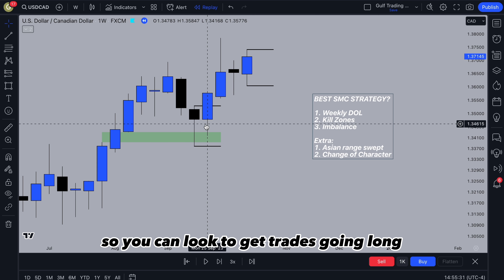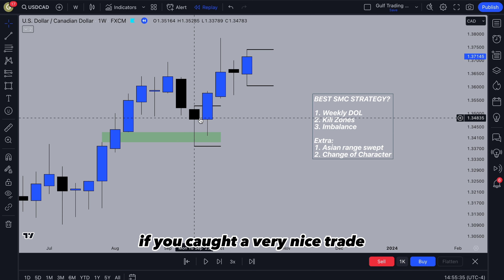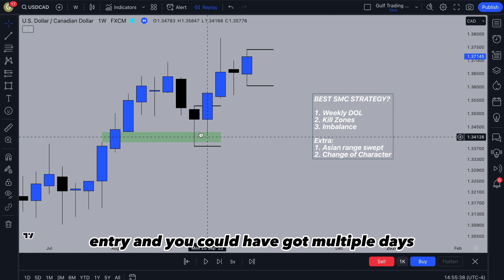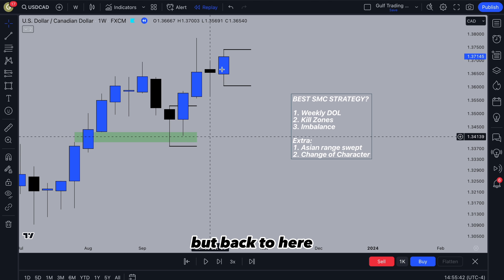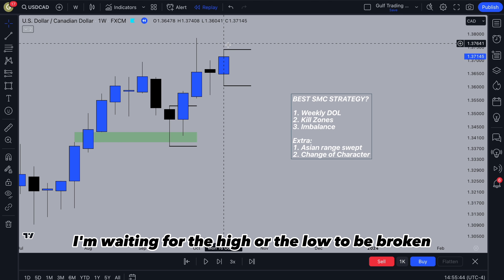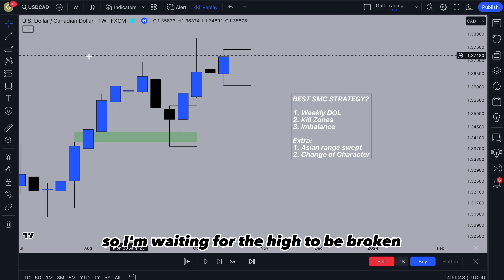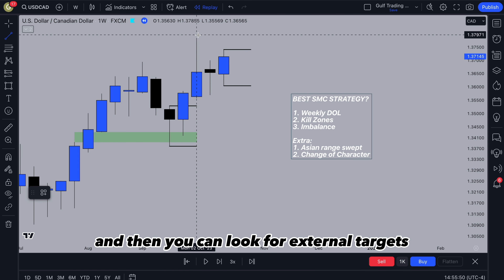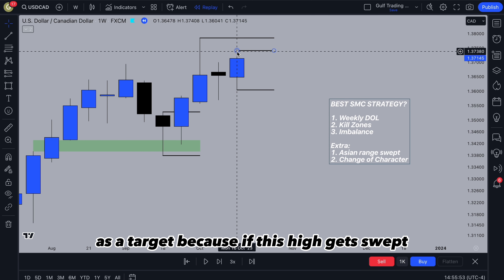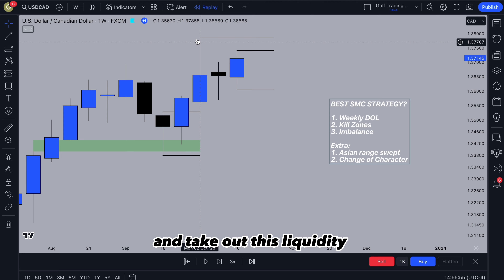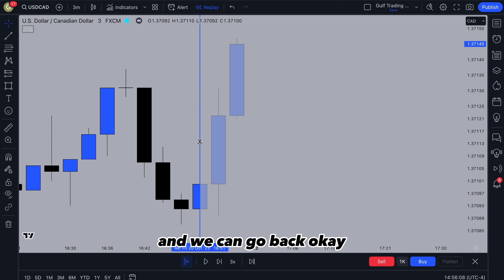You can look to get trades going long to take price up there. If you caught a very nice trade with a pullback, that would have been a nice entry and you could have got multiple days in a row going up. Back to here, I'm waiting for the high or the low to be broken. My bias is bullish, so I'm waiting for the high to be broken, and then you can look for external targets. I was also looking at this further point as a target, because if this high gets swept, it's likely we're going to continue and take out this liquidity.